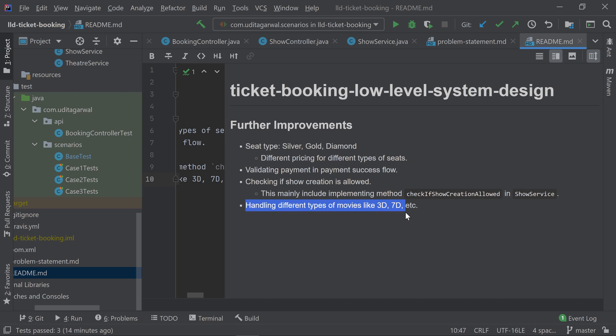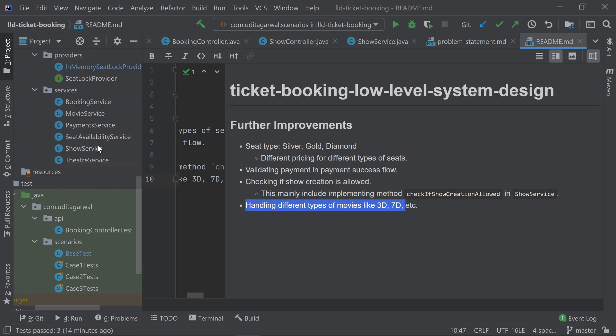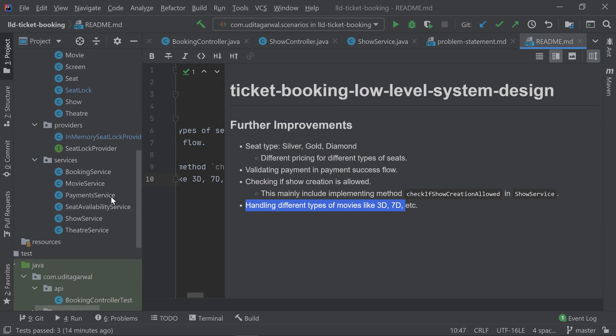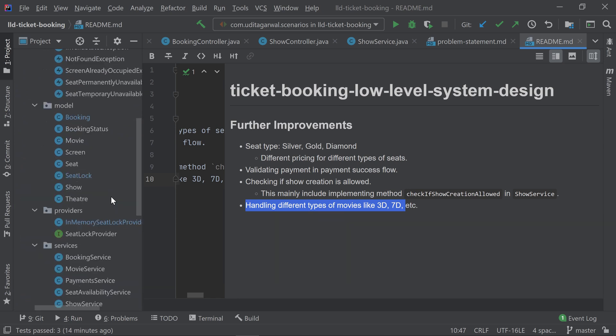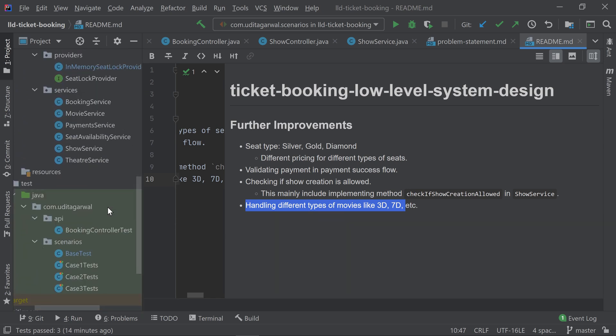These are some of the further improvements which I think can be there. There can be other further improvements, so if you think there can be other improvements, just do it. I've put all of this code into a GitHub repo and I'm going to push this thing into the repo. I'm going to put that link in the description.